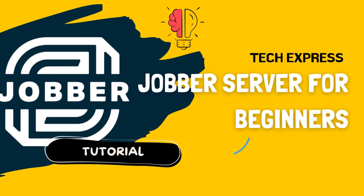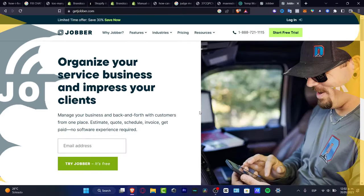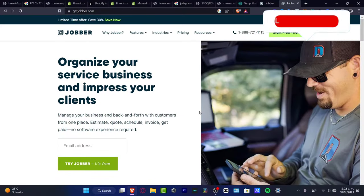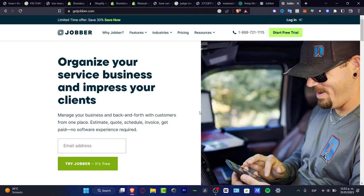Finally, a hands-on tutorial — let's take a look at how Jobber works. I'll leave a link down below in the description if you want to start with a free trial. This is a great platform that can help us manage our business, whether it's a small or really large business, totally from one place.